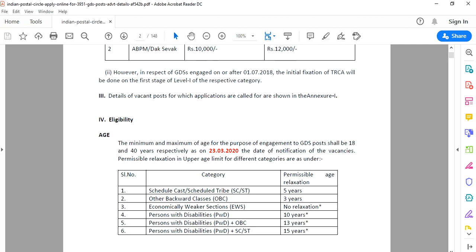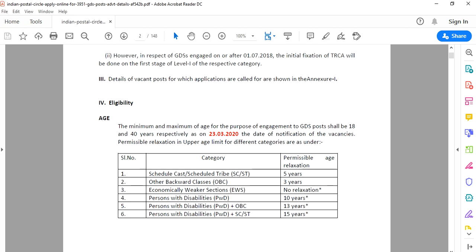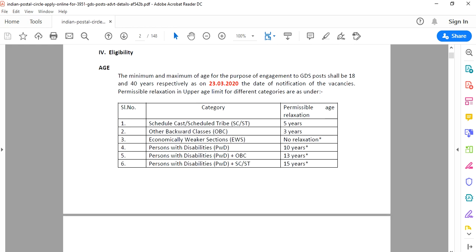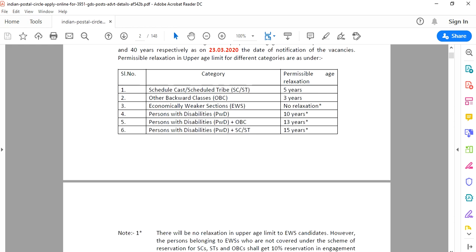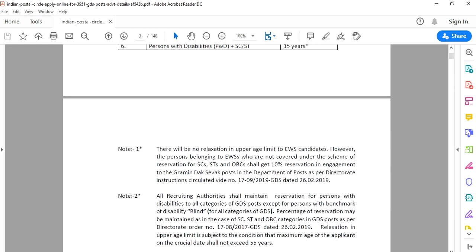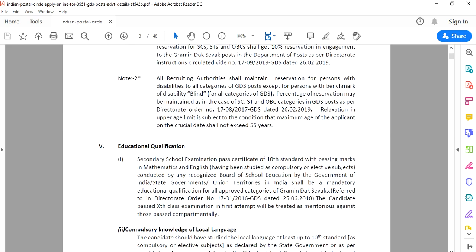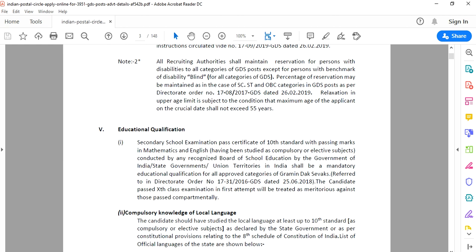SC/ST candidates get 5 years relaxation, OBC candidates get 3 years. Economically weaker section also gets age relaxation. Physical handicap candidates get 10 years age relaxation. SC/ST physical handicap candidates get 12 years.